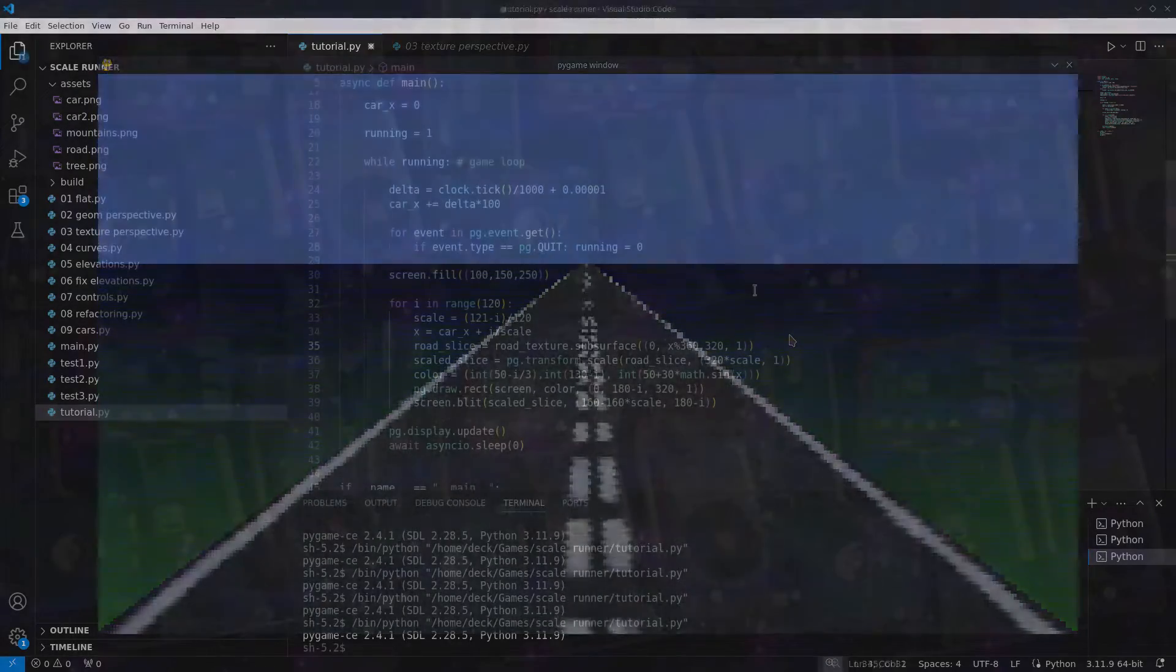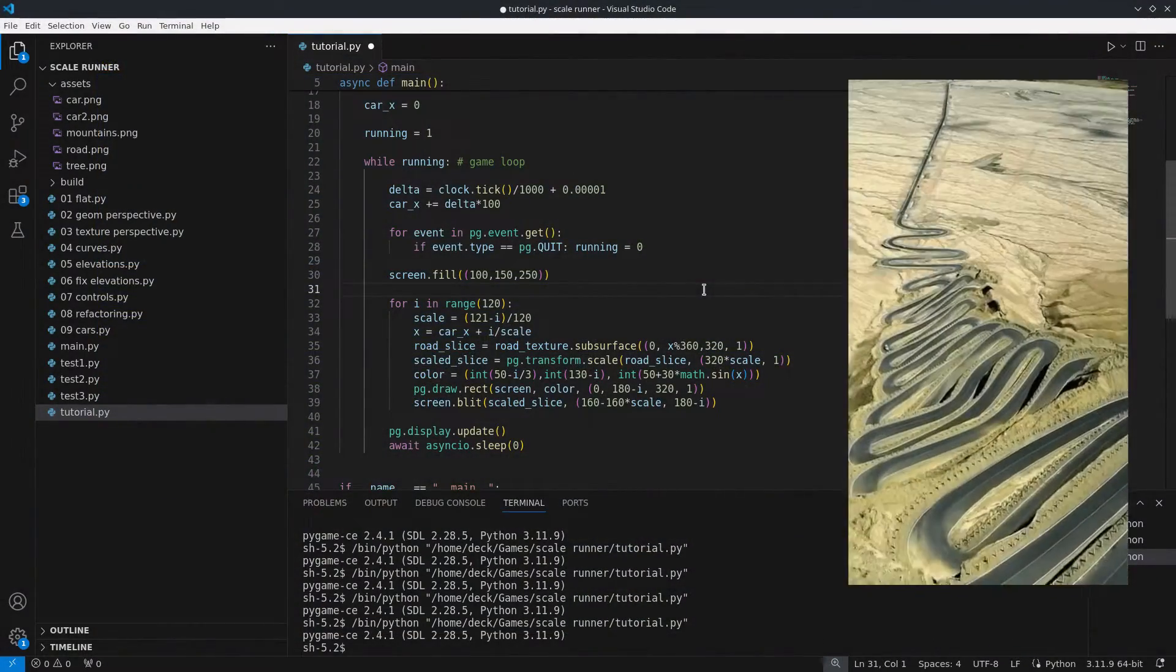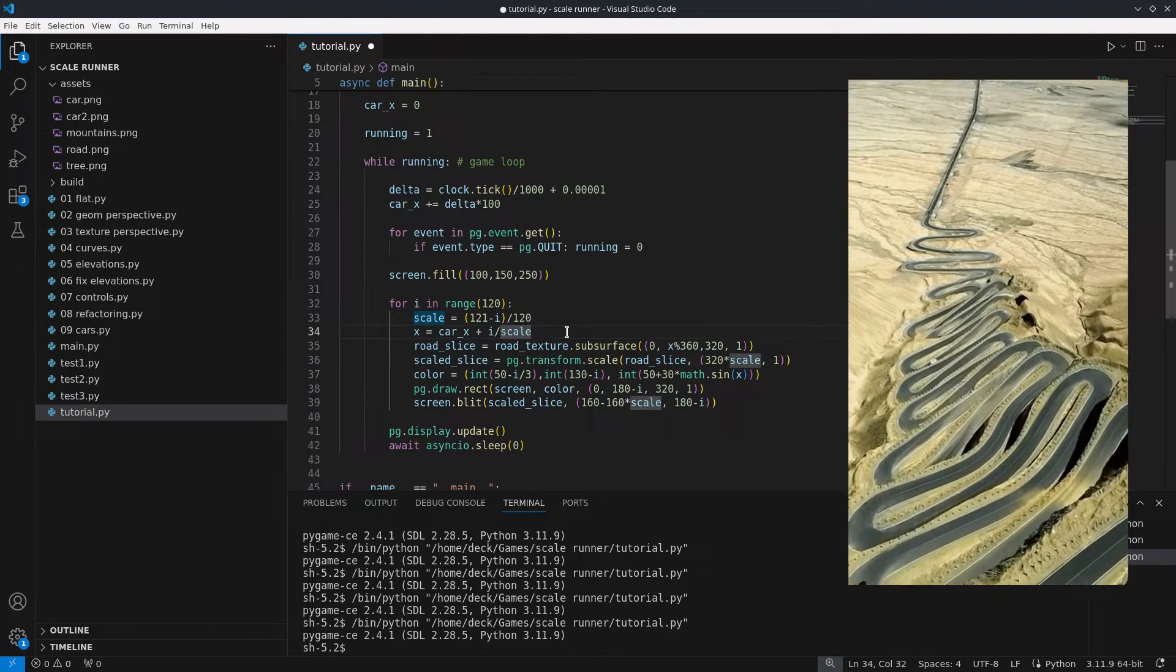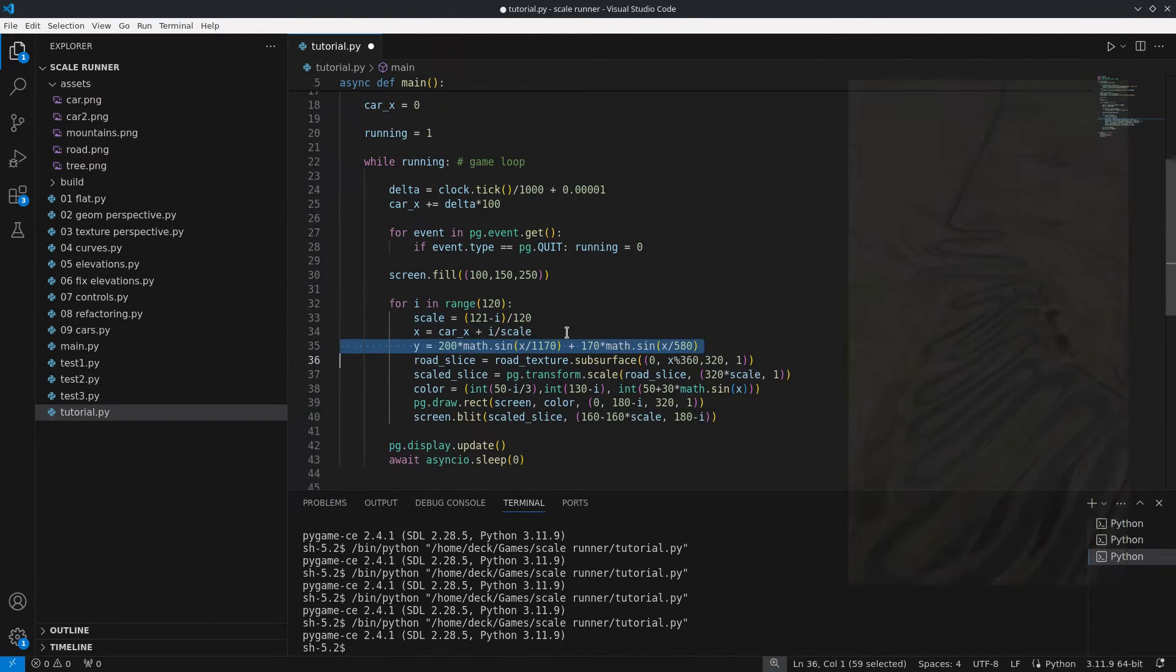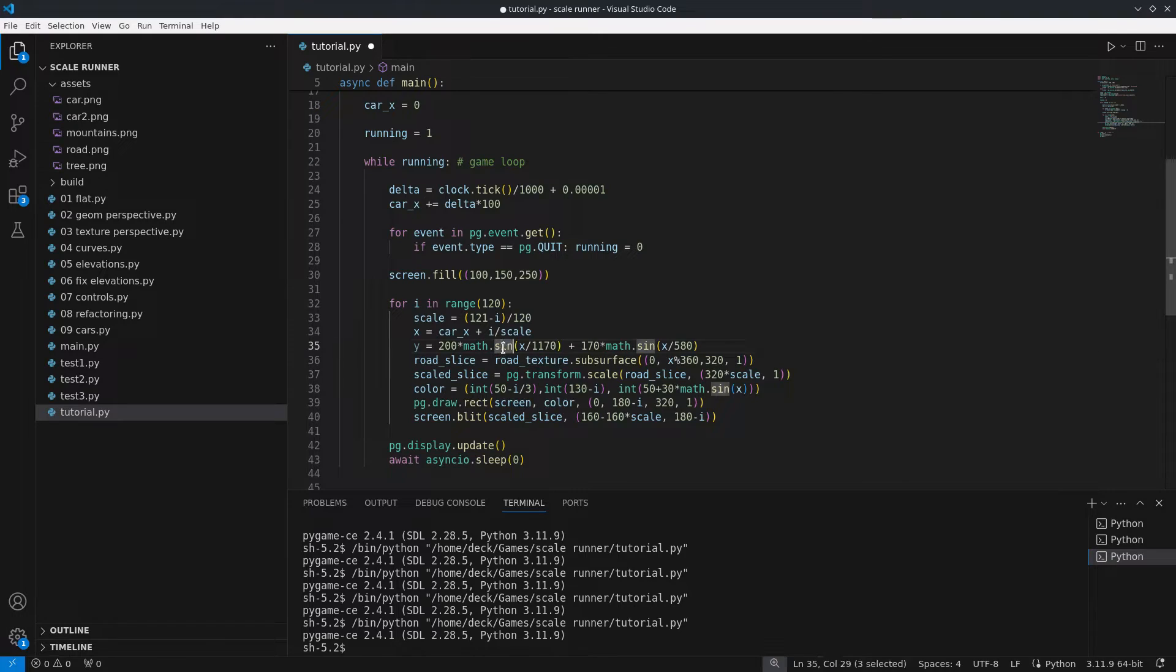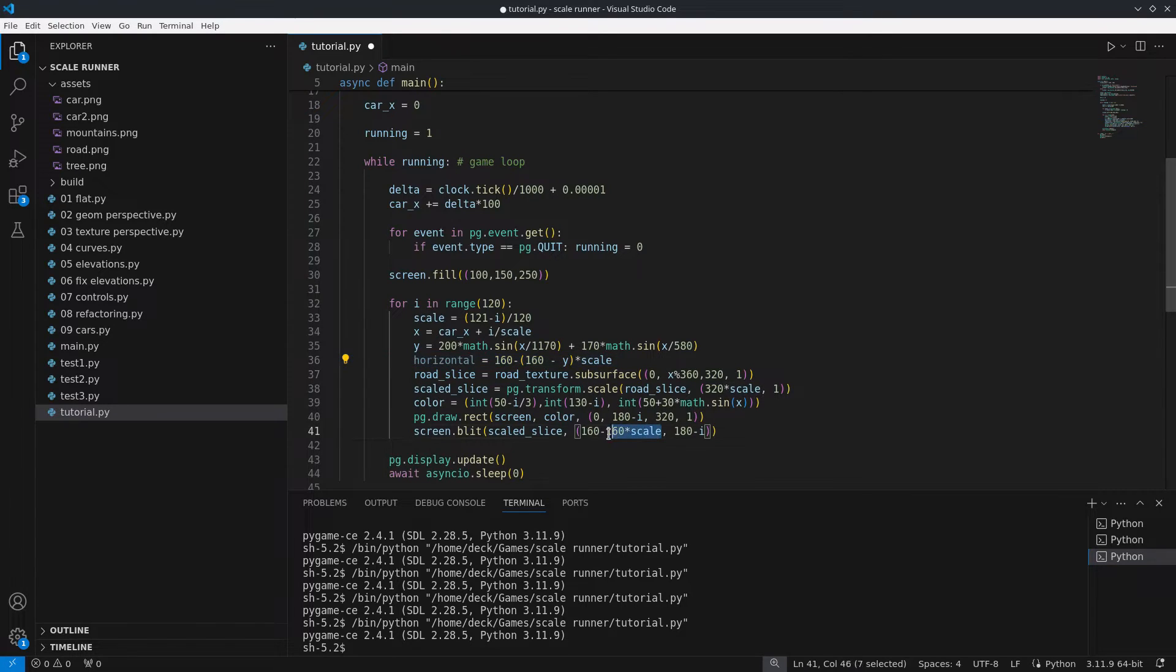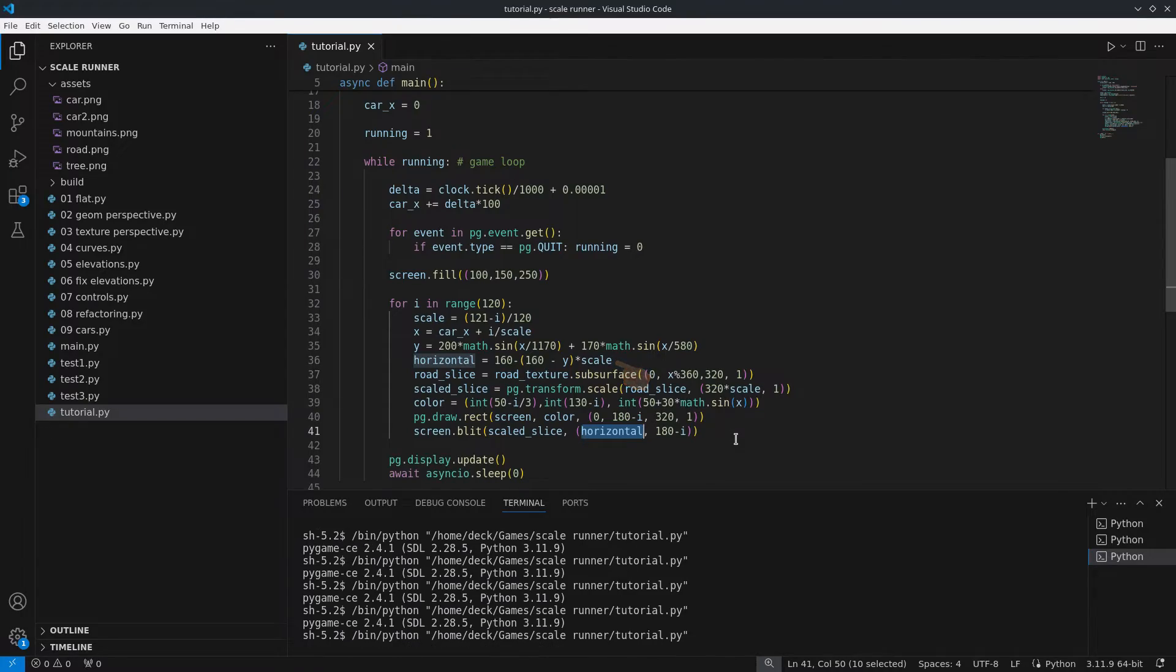Now to make things more interesting we can add a curve to simulate turns in the road. For consistency this curve needs to be calculated based on the x coordinate of the car. To keep things simple I use the sine function with two wave amplitudes. This curve also needs to be multiplied by the scaling factor according to the distance.